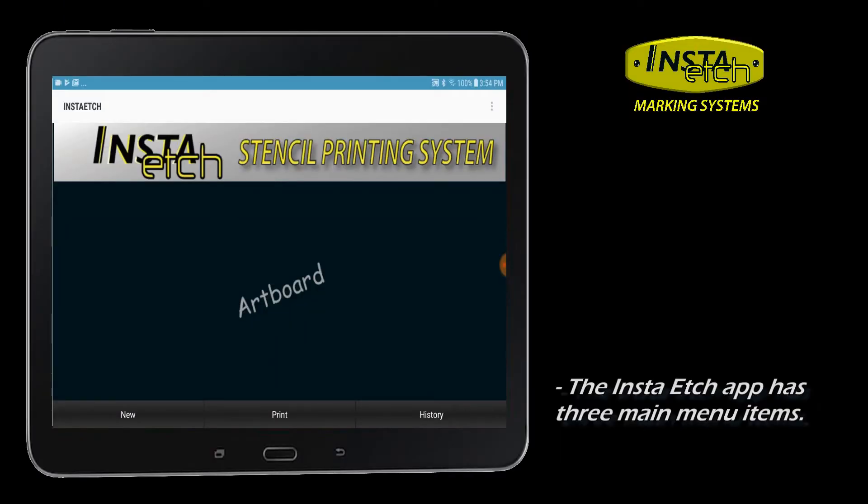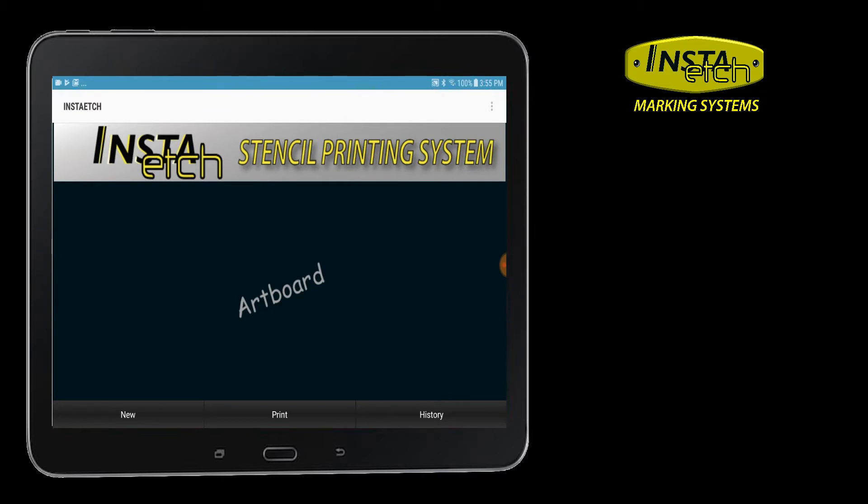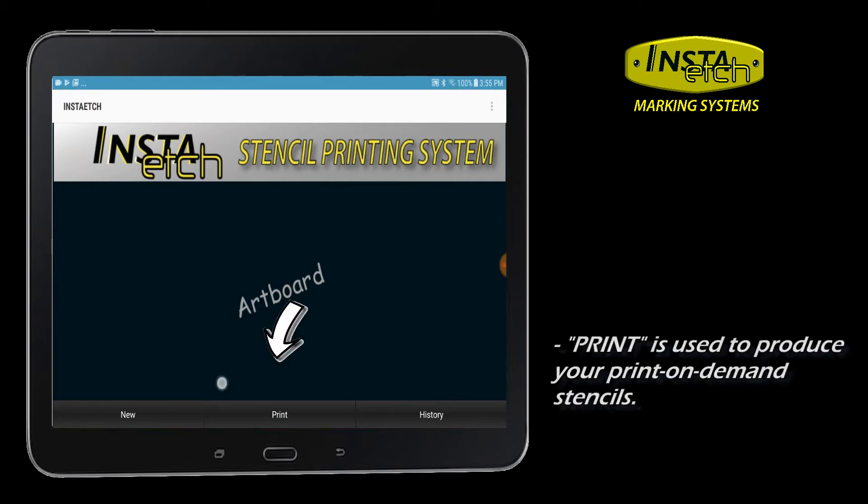The Insta-Etch home screen consists of three main purposes. New is the main function for designing custom stencils. Print will wirelessly connect and print to Insta-Etch handheld printers.